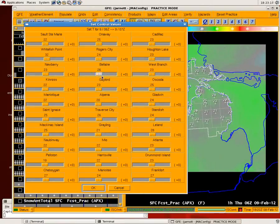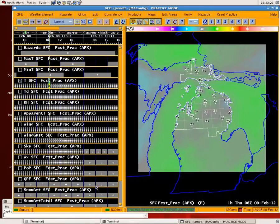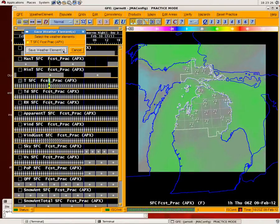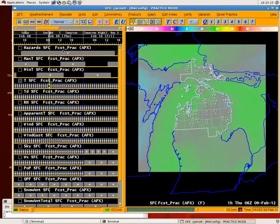You can then adjust temperatures or whatever field you are working with at your will. Press the OK button, it adjusts the grid accordingly, and then you can save it. And of course, rerun things like consistency checks, minimax T's if you need to, stuff like that.